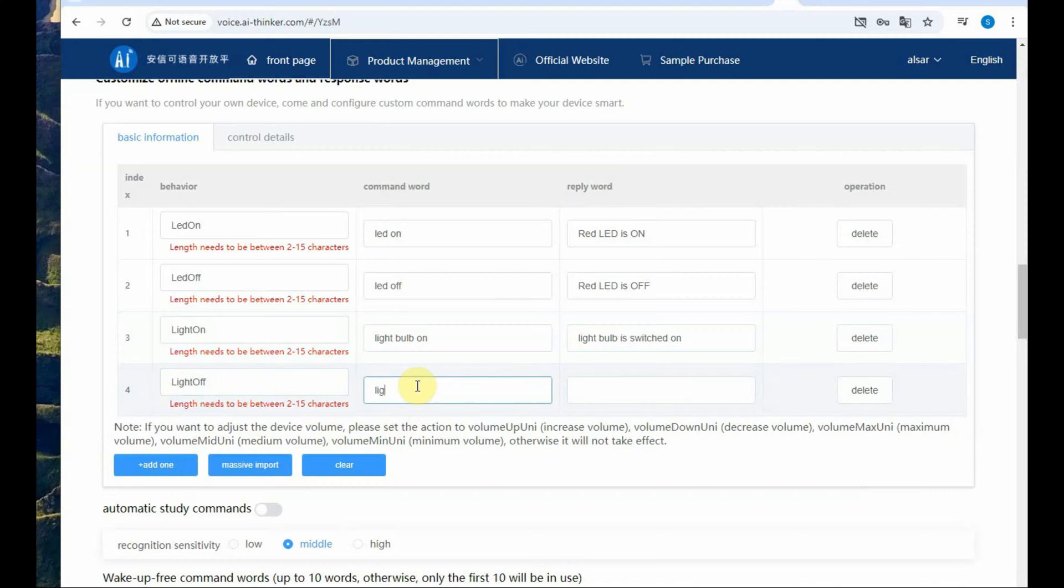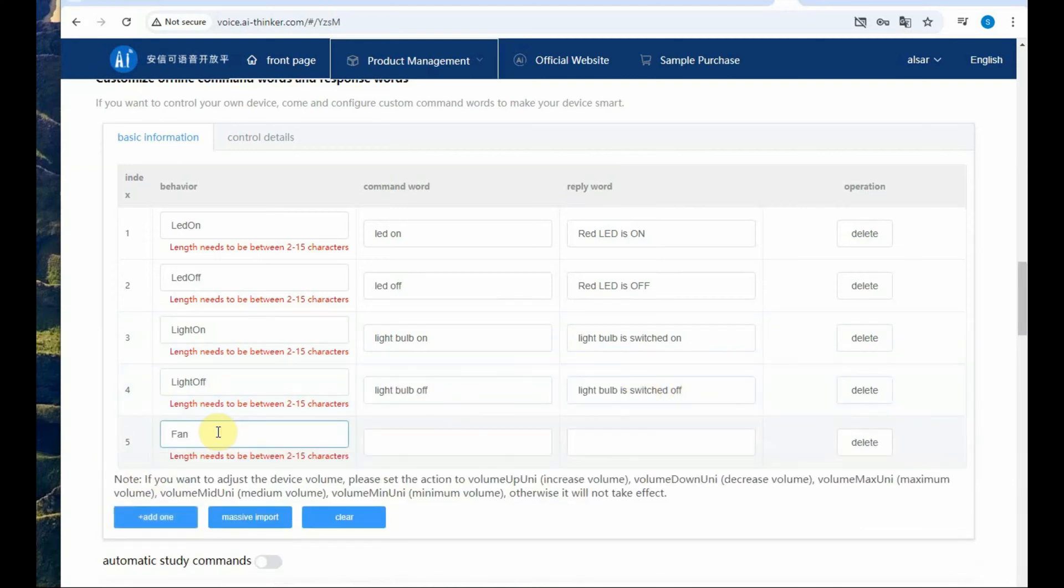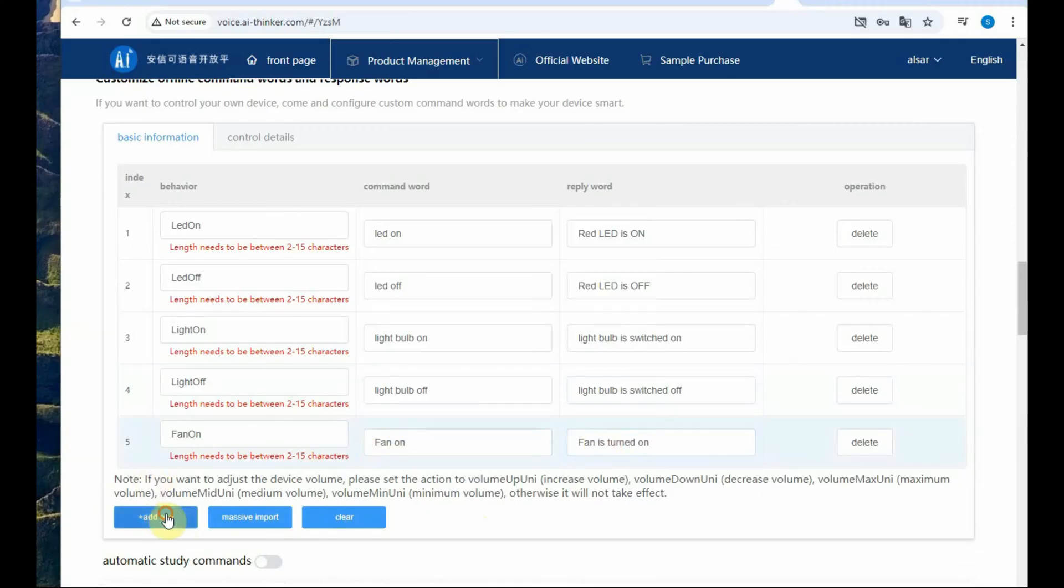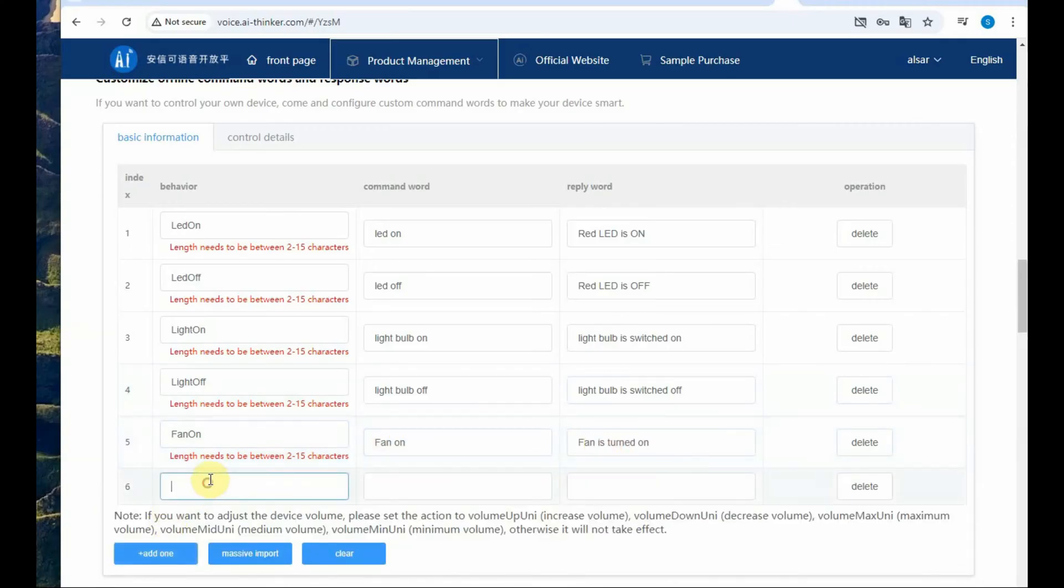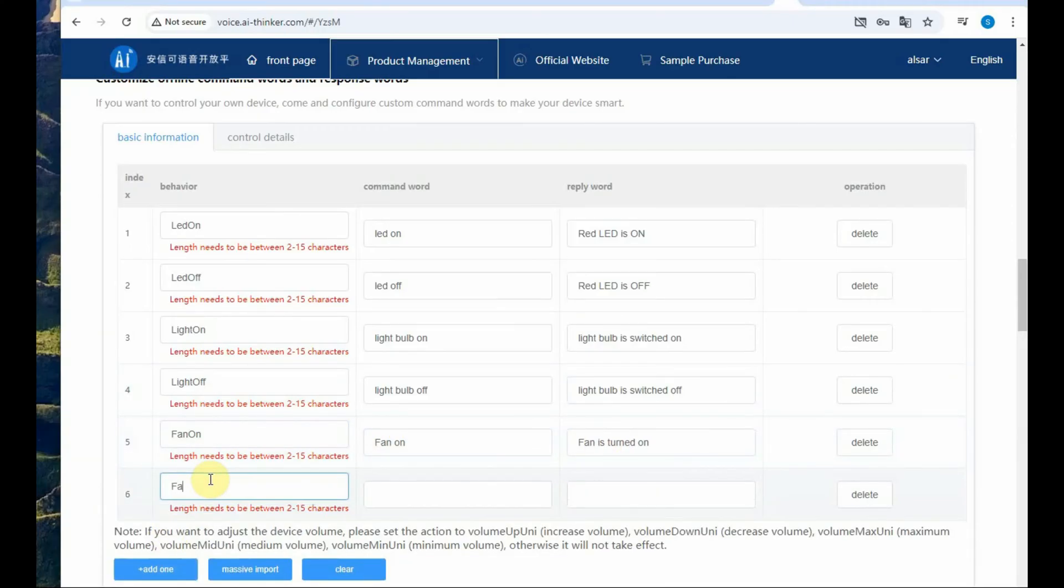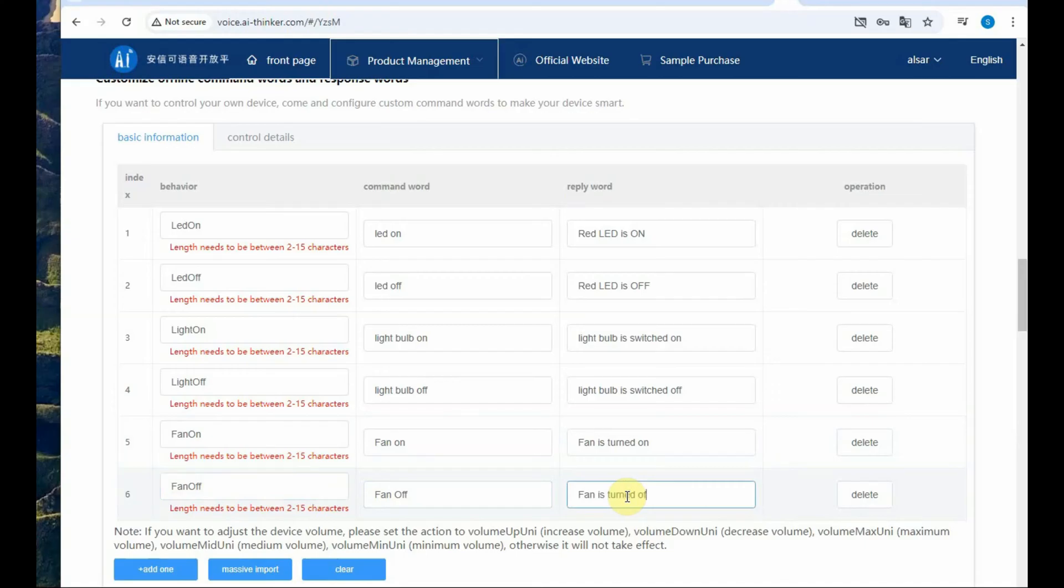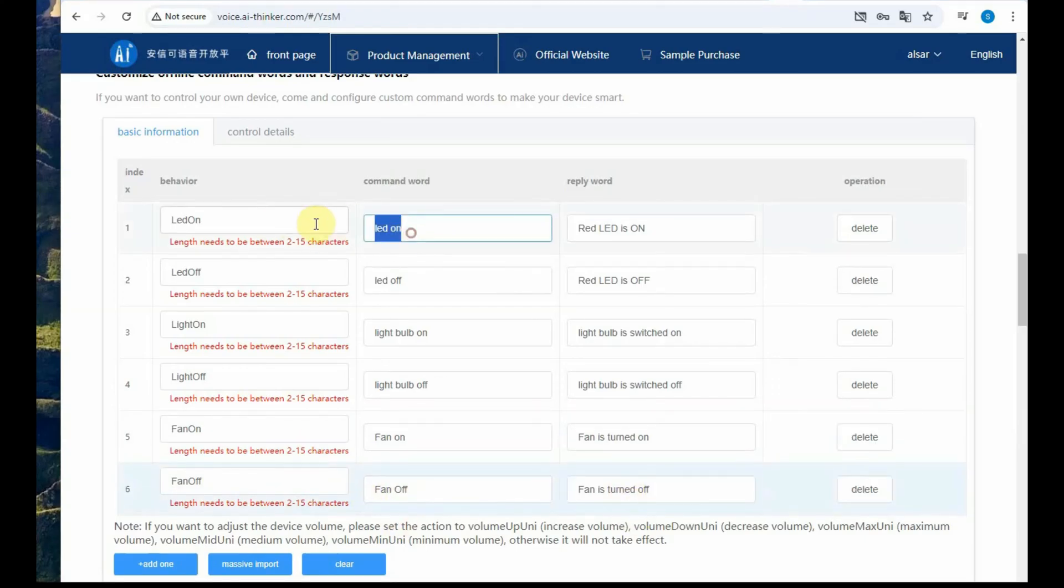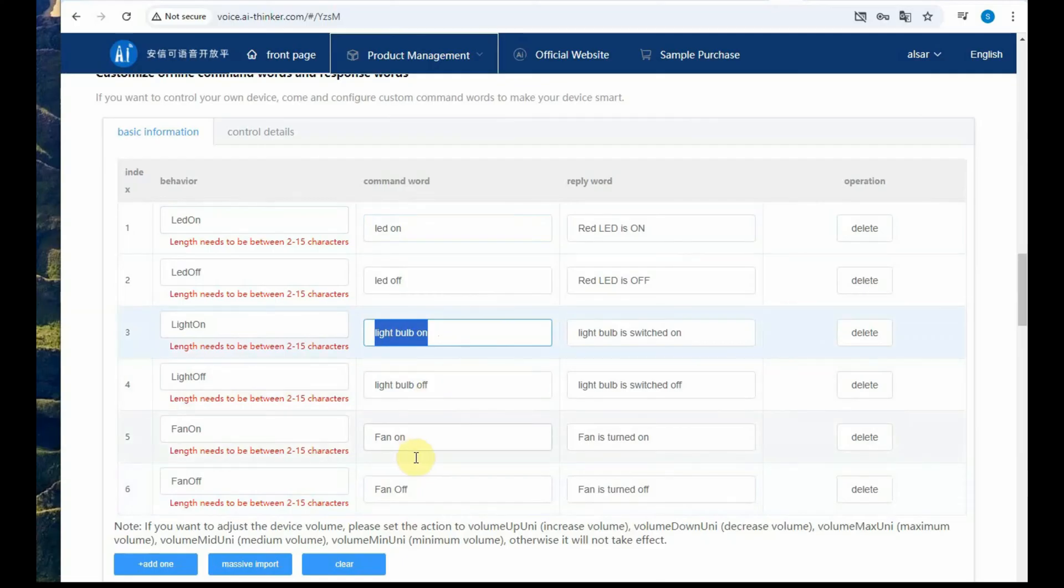Finally light bulb on, light bulb off, fan on, fan off. So whatever reply you want the module to speak out you feed in the characters and then note down all the commands you are going to speak out to control the module. We will be using a two channel relay board to control the module.